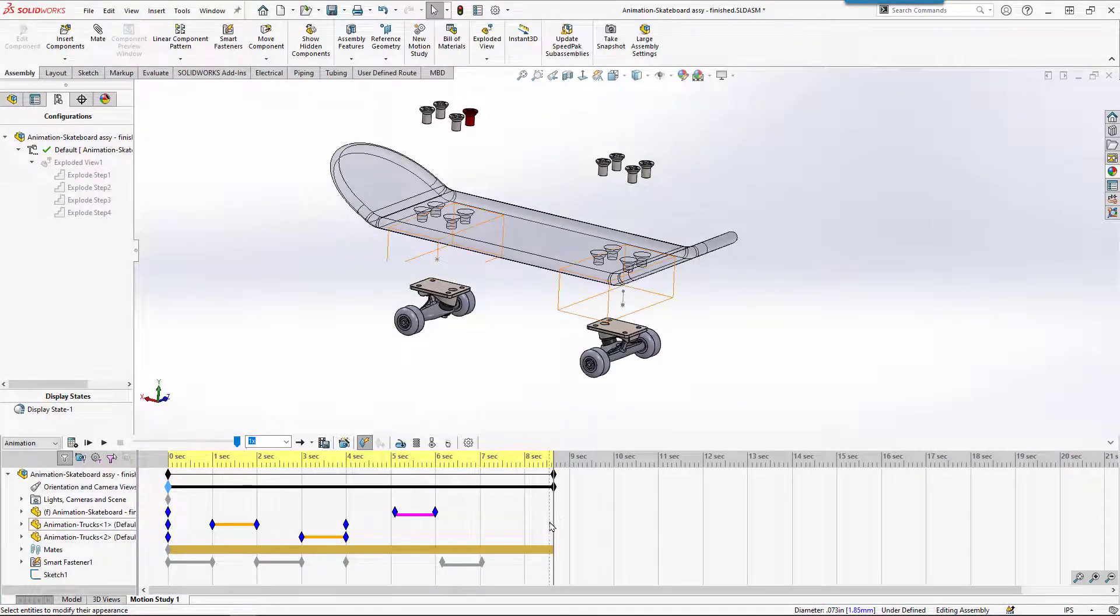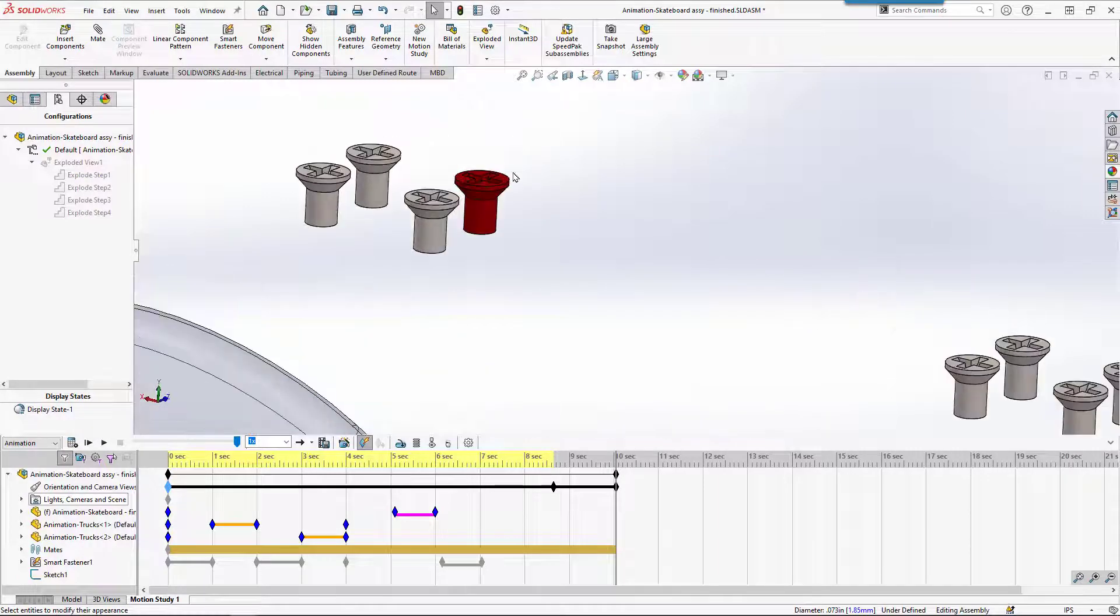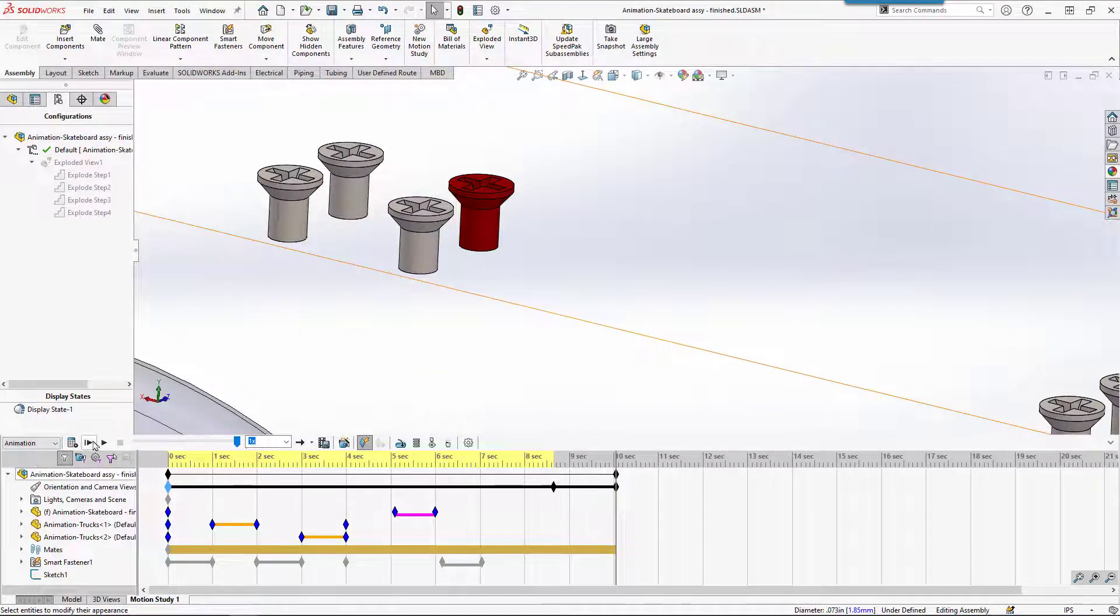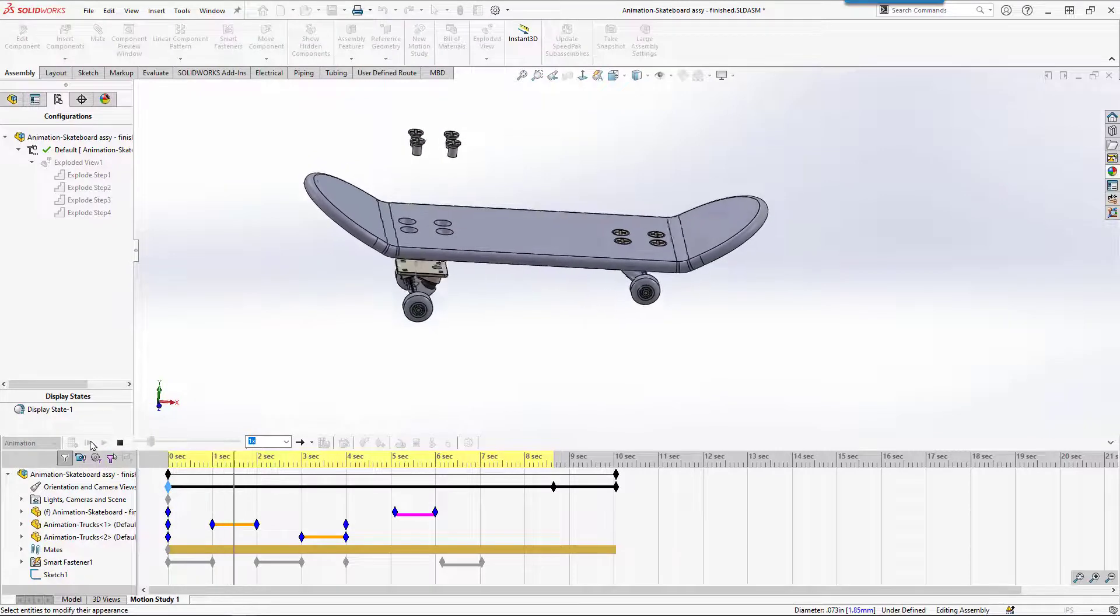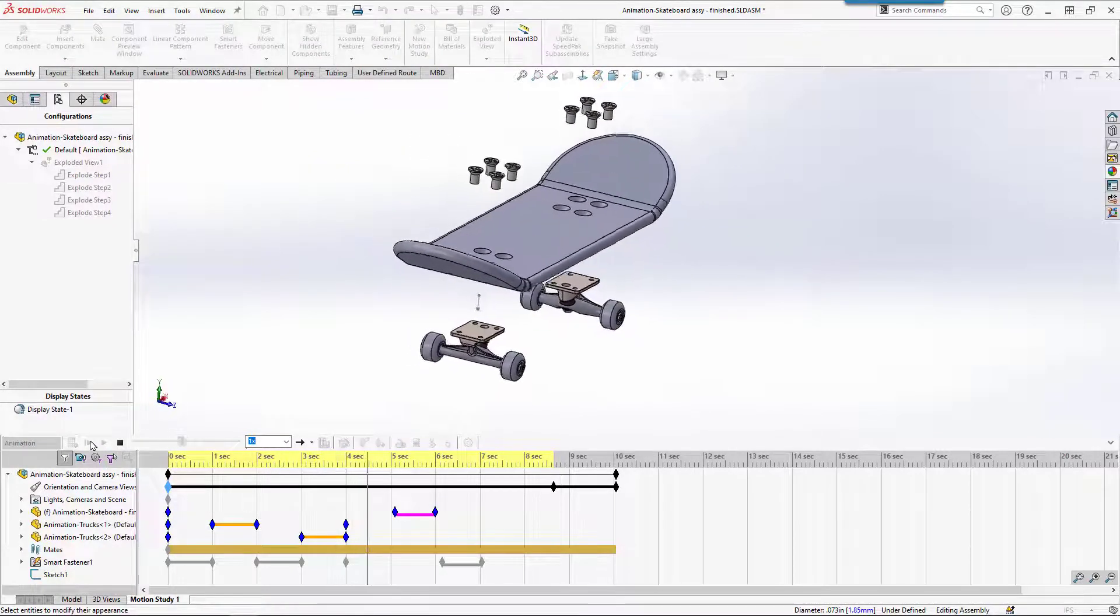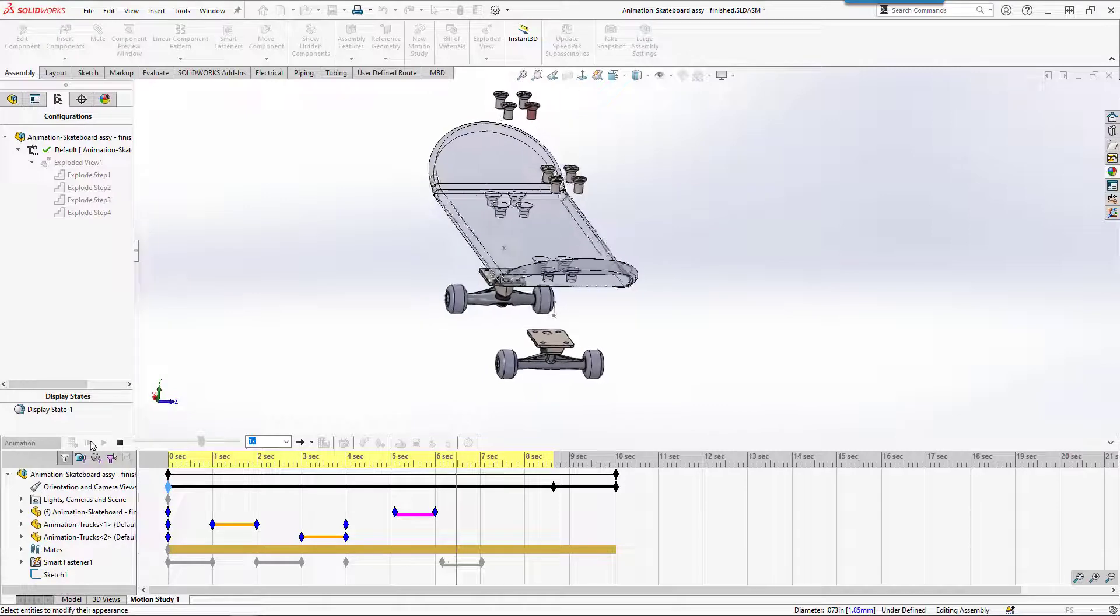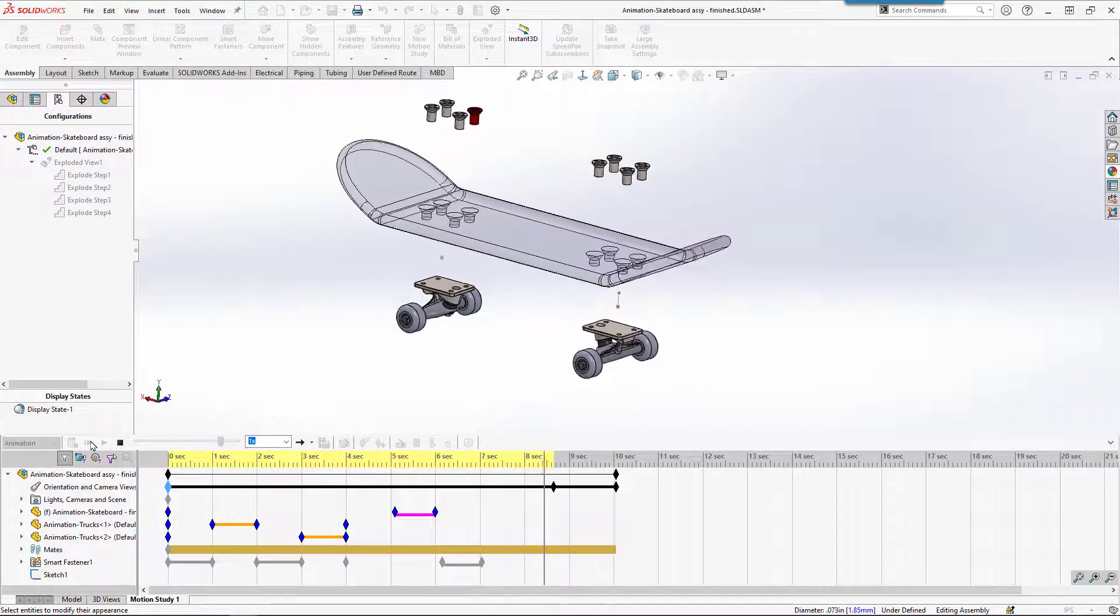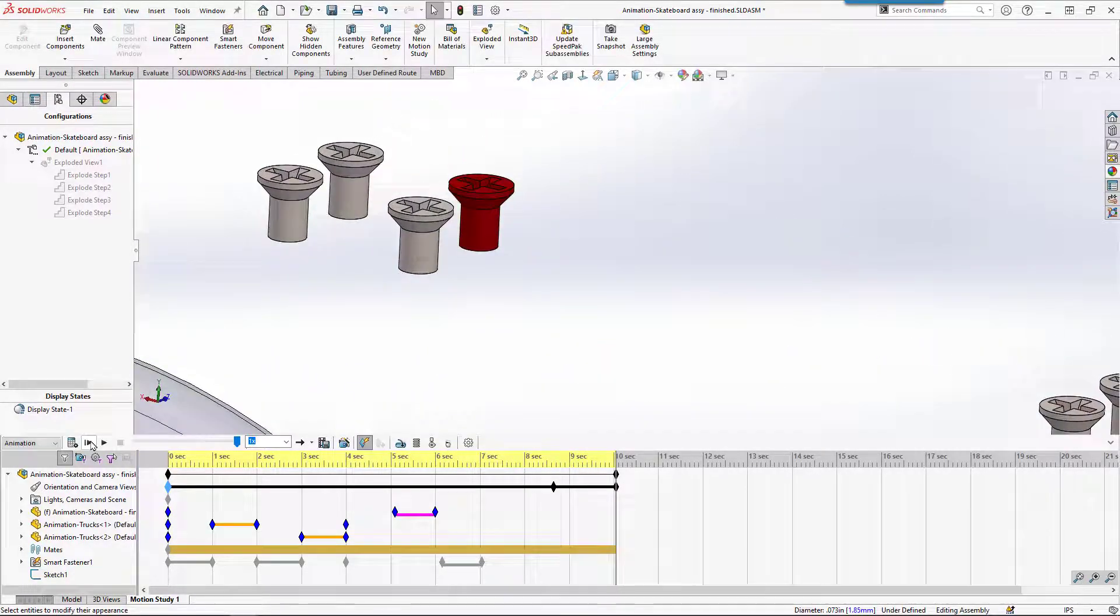Maybe we come in from there and we zoom in on our screw, creating one more key. So rotating explode, board going transparent, screw turning red, and then maybe we zoom in.